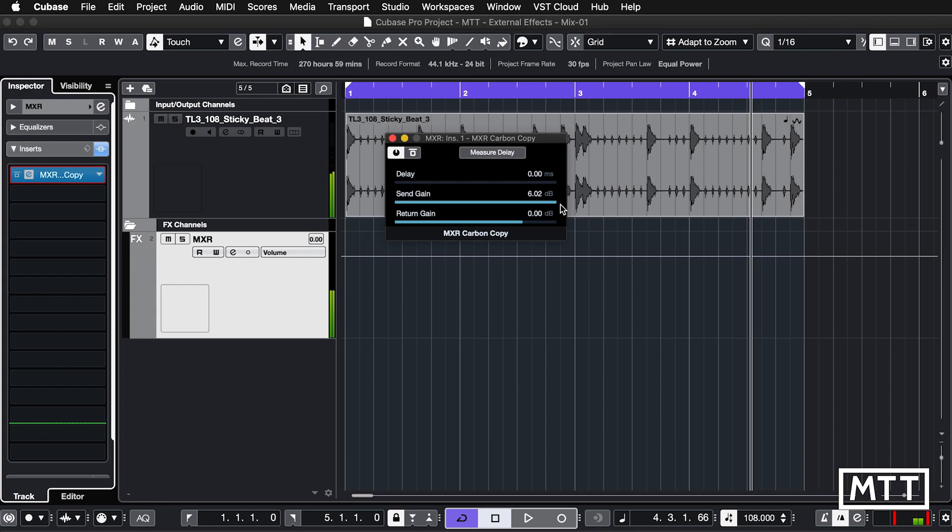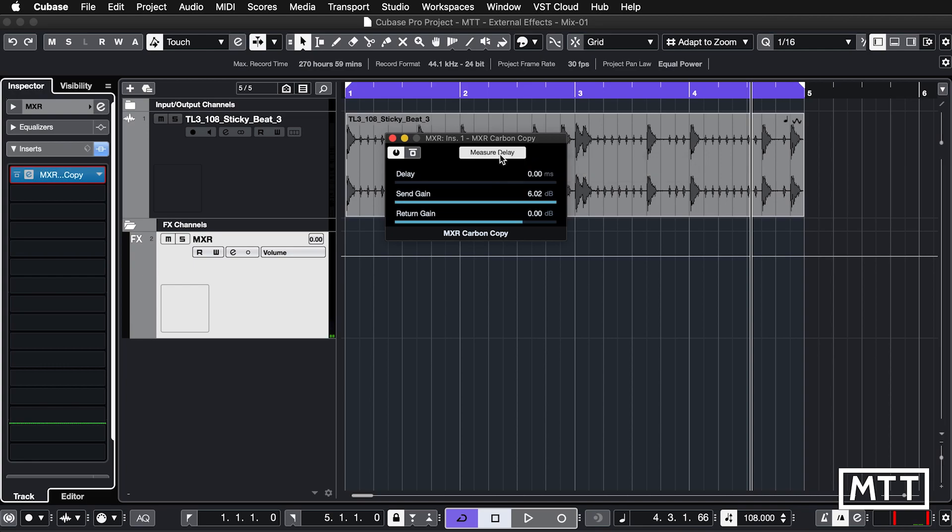So that's more like it, I think that's okay. Now the other part is we've got measure delay here so we can measure the effects loop delay for delay compensation. What I'm going to do is bypass the effect, click measure delay, and it's measured that there's a round trip of 0.34 milliseconds. So we don't need to adjust for that anymore. Now I'm going to turn the effect back on.